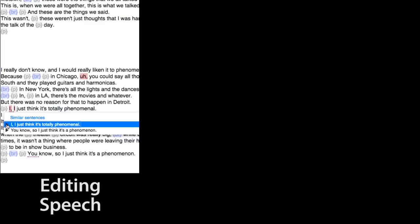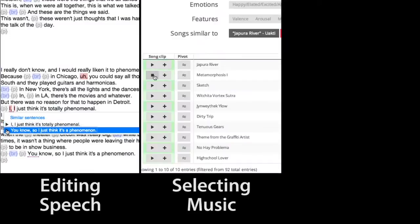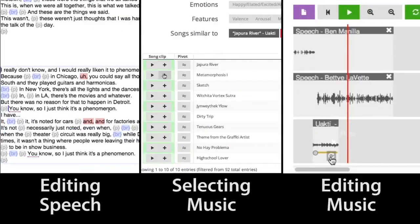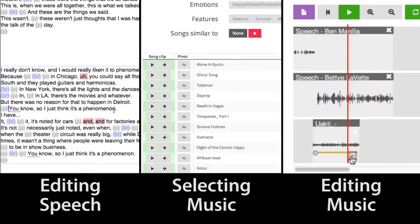Editing speech, selecting music for a score, and editing the score to fit the speech.